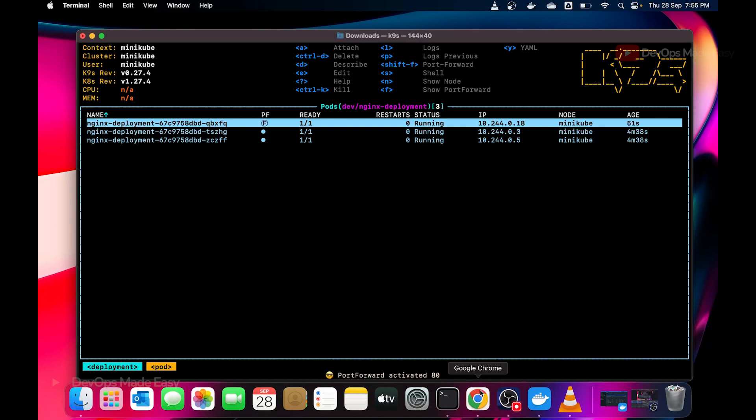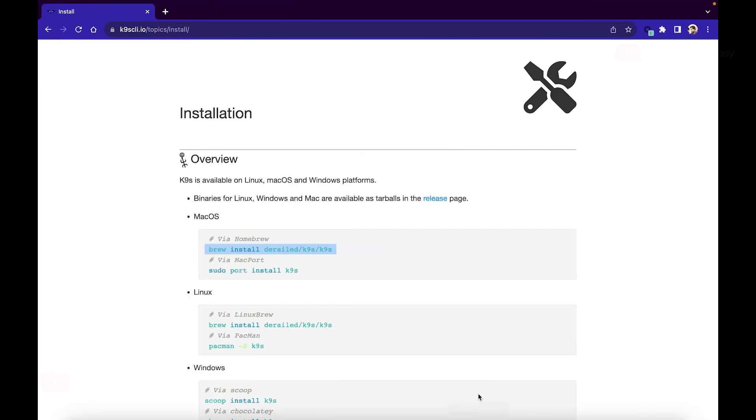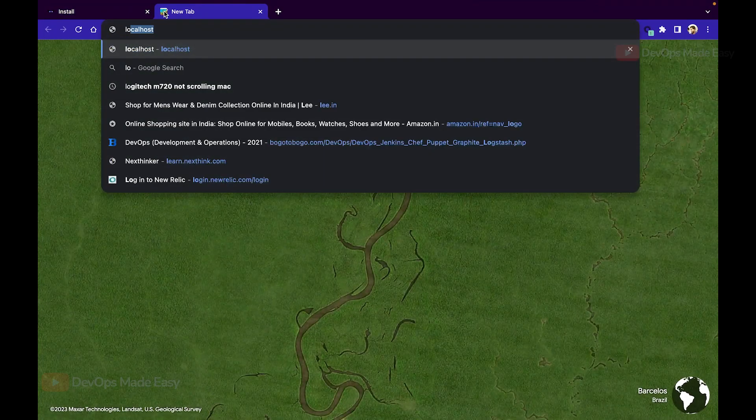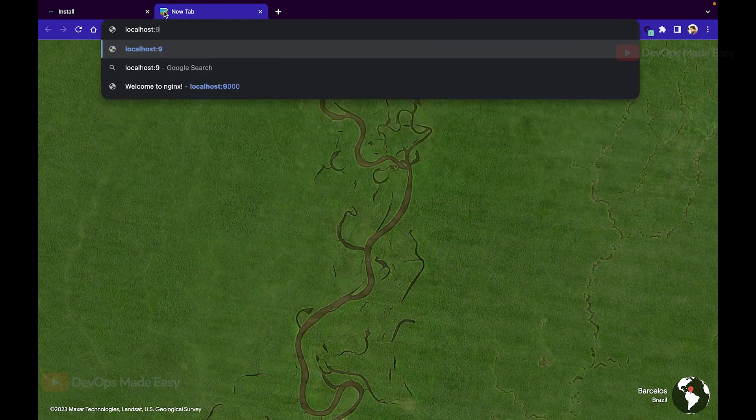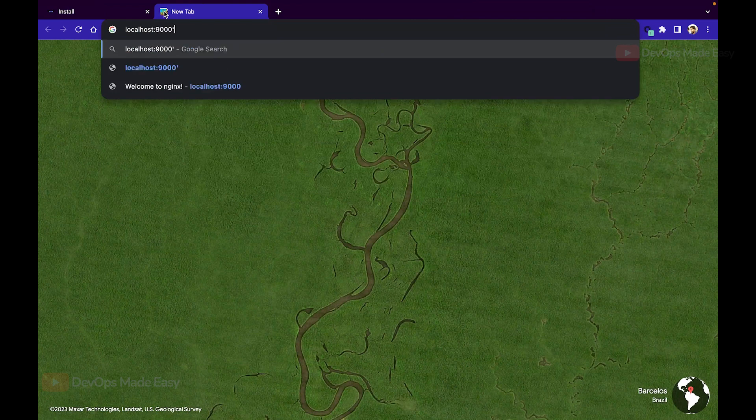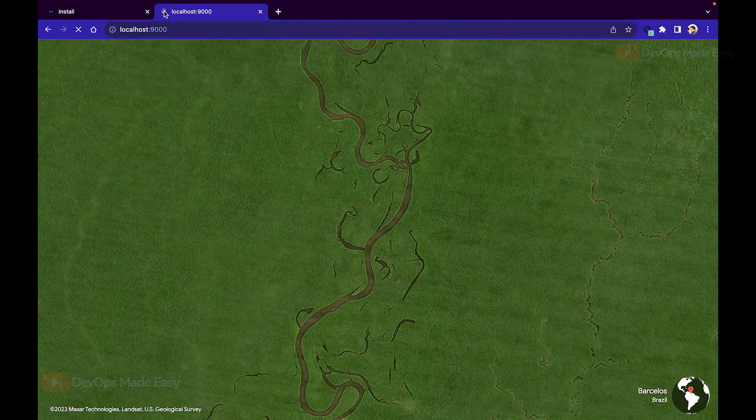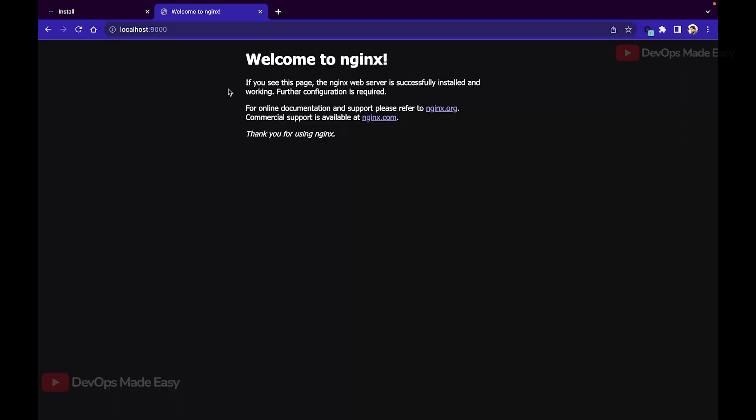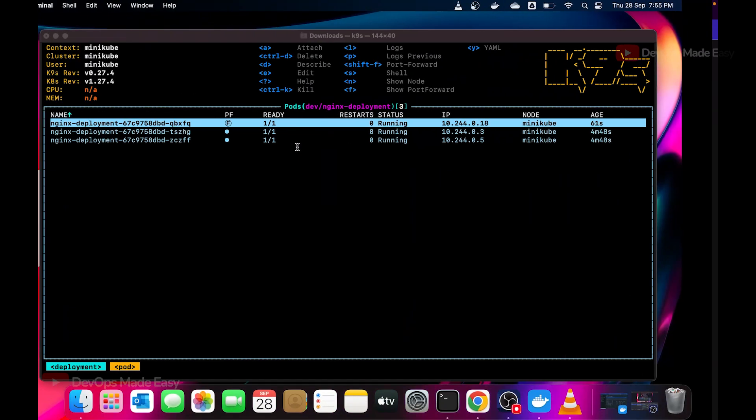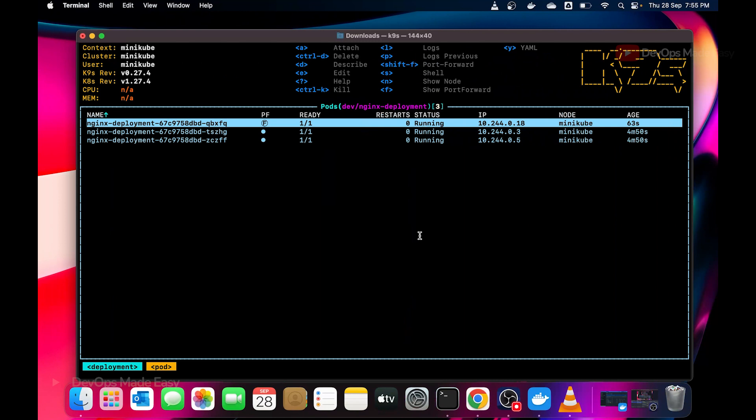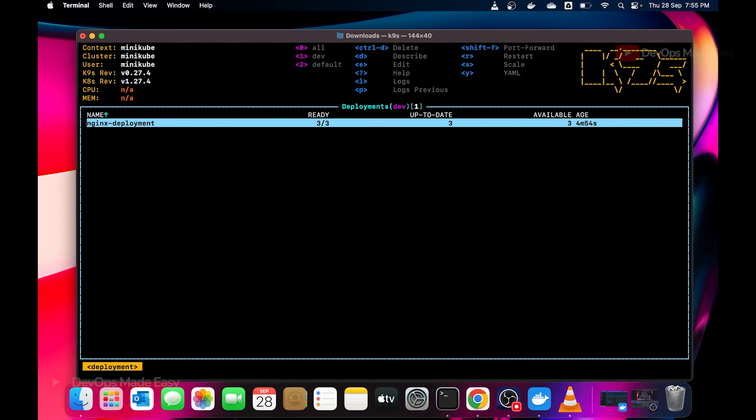Simply press enter because that's the container port. The local port I want to use is 9000 and the address is localhost obviously. Press okay. Now port forwarding is activated on localhost 9000. All I would do is localhost colon 9000 to simply access that particular pod. You can see it's serving the port forwarding. Now I'll go back.